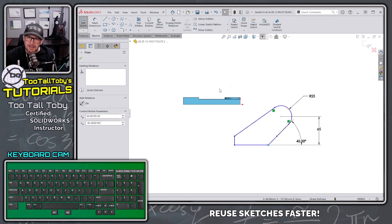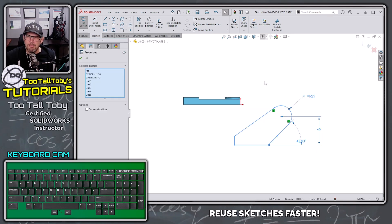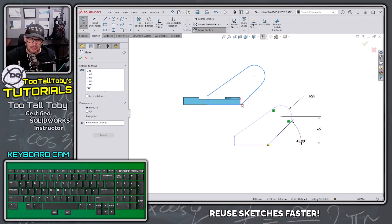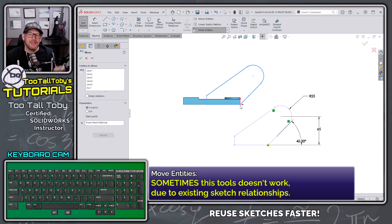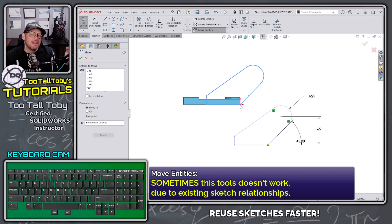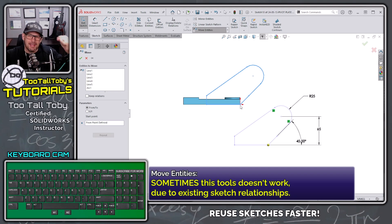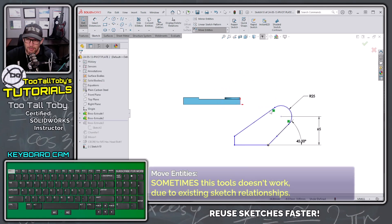The obvious tool we could use here would be the move entities command. The move entities command does work in this particular scenario, but there's been plenty of scenarios where I've tried to use this and it really doesn't give me the results that I want, usually because there are some sketch relationships conflicting within this sketch. So move entities doesn't end up working for me.